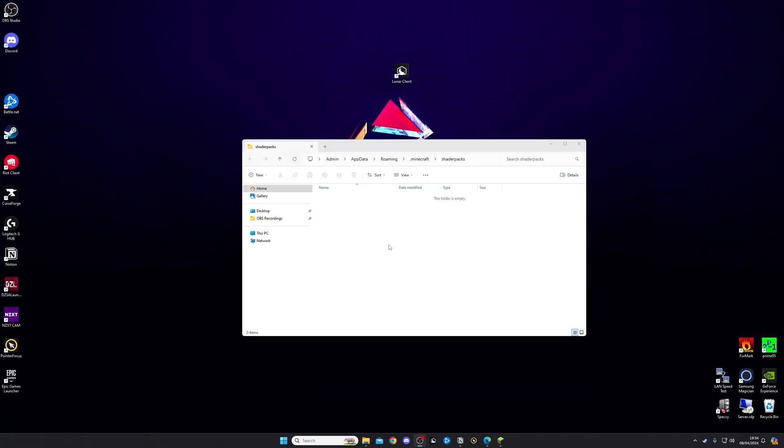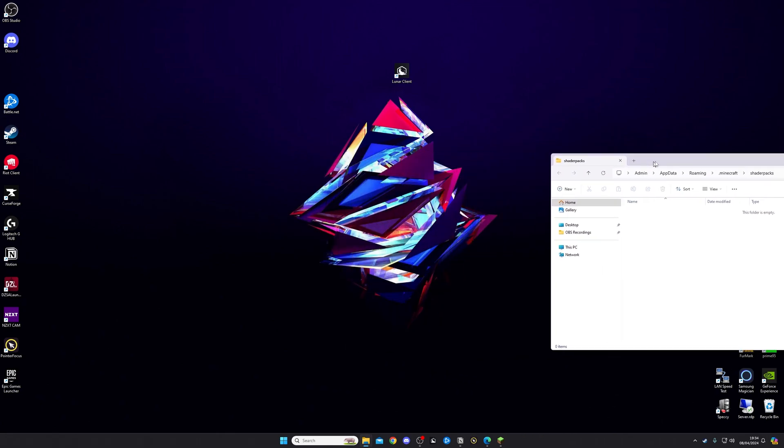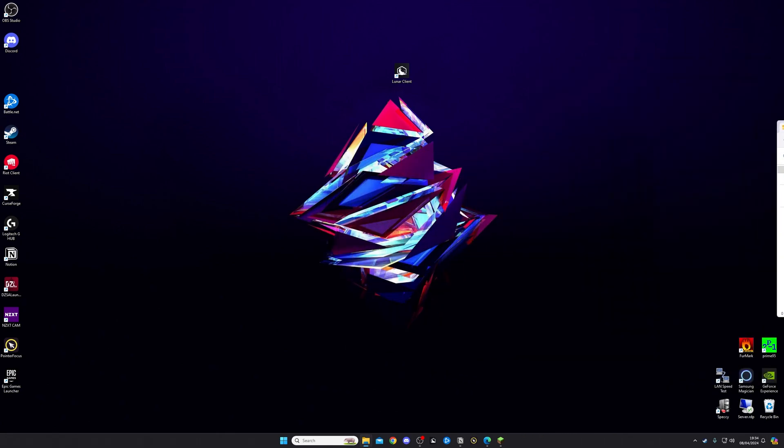Now, if you've done this correctly, this folder will currently be empty. So what I'm going to do is I'm going to move that folder to the side for now. I recommend keeping it open.